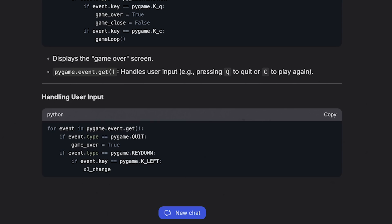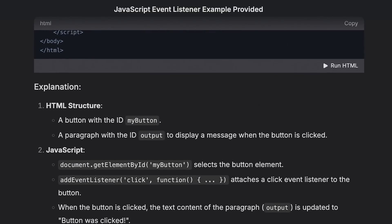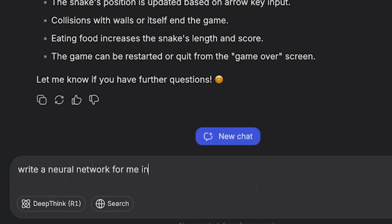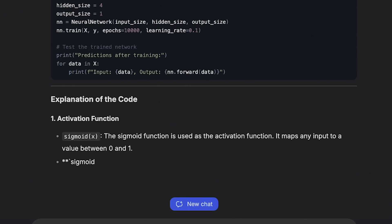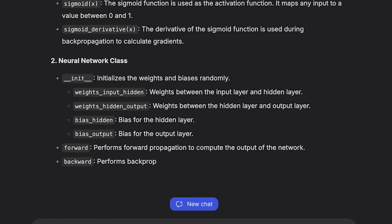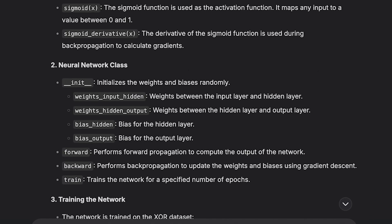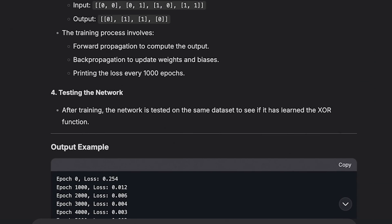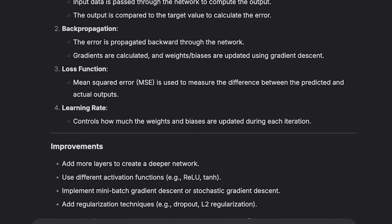And that is all you need to learn. If you ask it more questions — like make a JavaScript event listener, or write a neural network in Python — it will give you the thinking process and the logic behind how that code is written and why. Don't even look at the answer itself; just look at the thinking part. That will build the logic you need to build anything you want in the future.